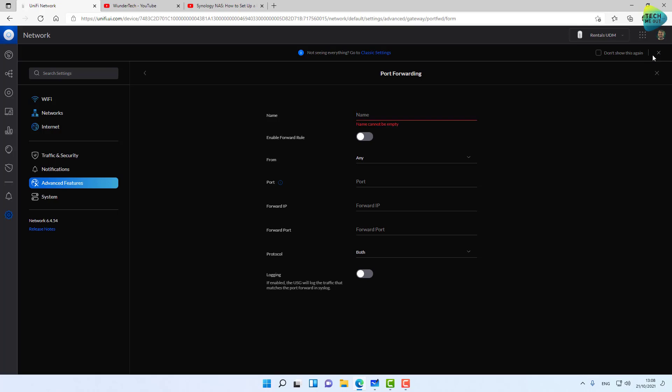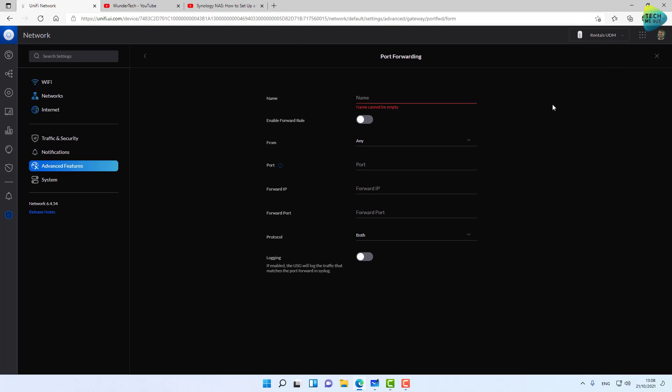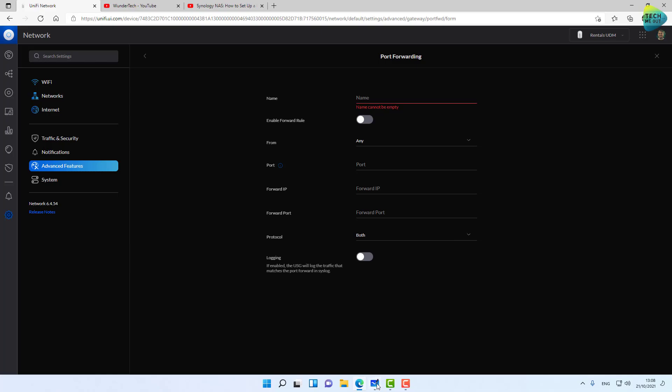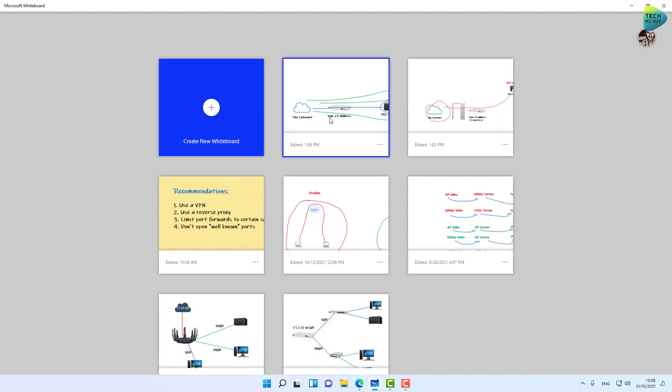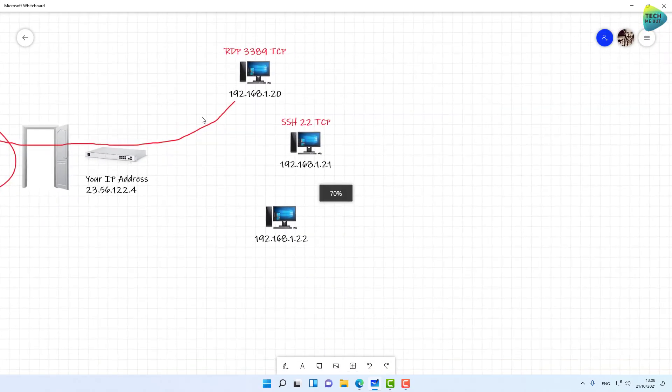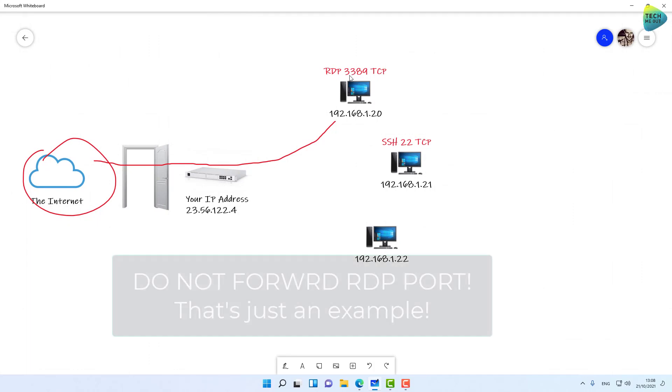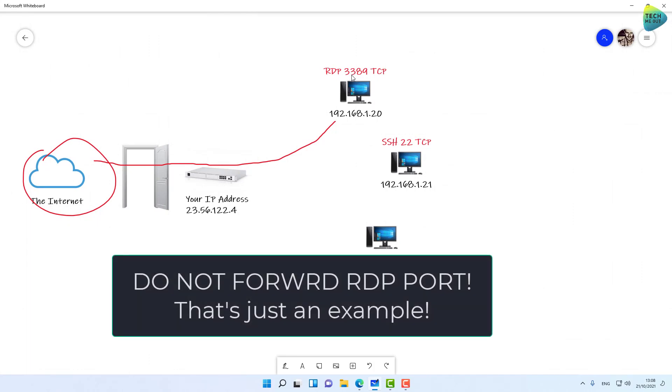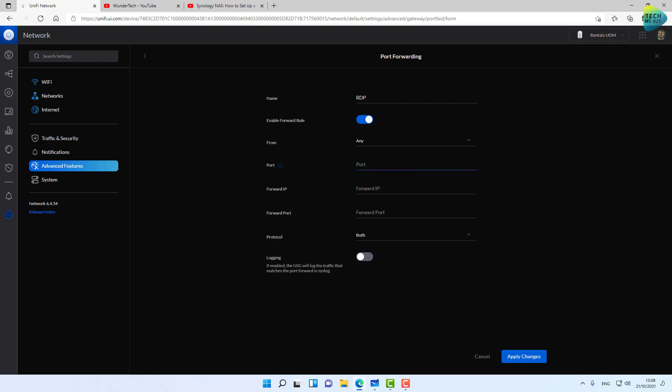Let's say you want to forward a port to a computer for remote desktop. Remote desktop runs at TCP port 3389. If you're forwarding a port, let's call it RDP. Let's enable it from Any, which means from anywhere on the internet.